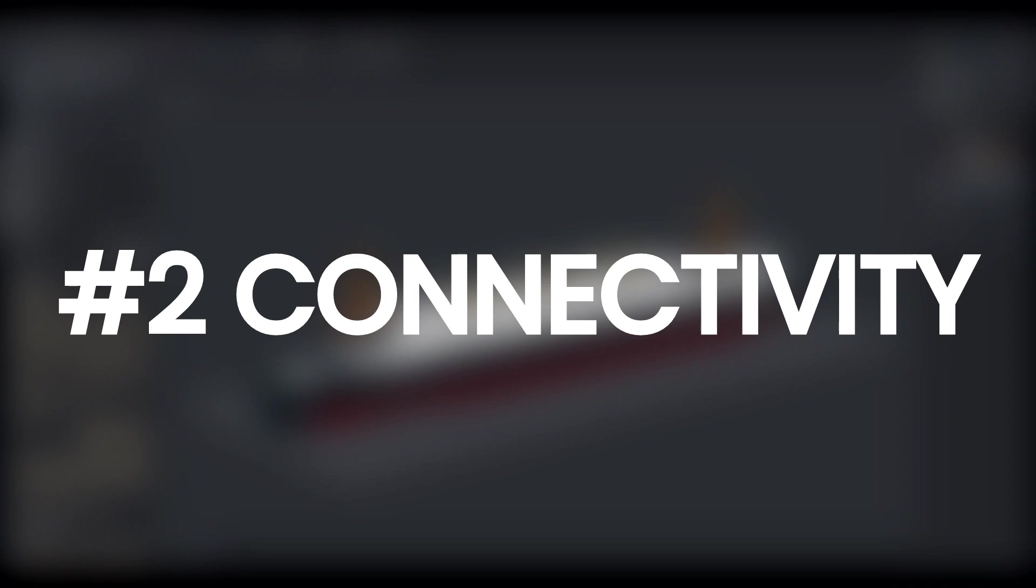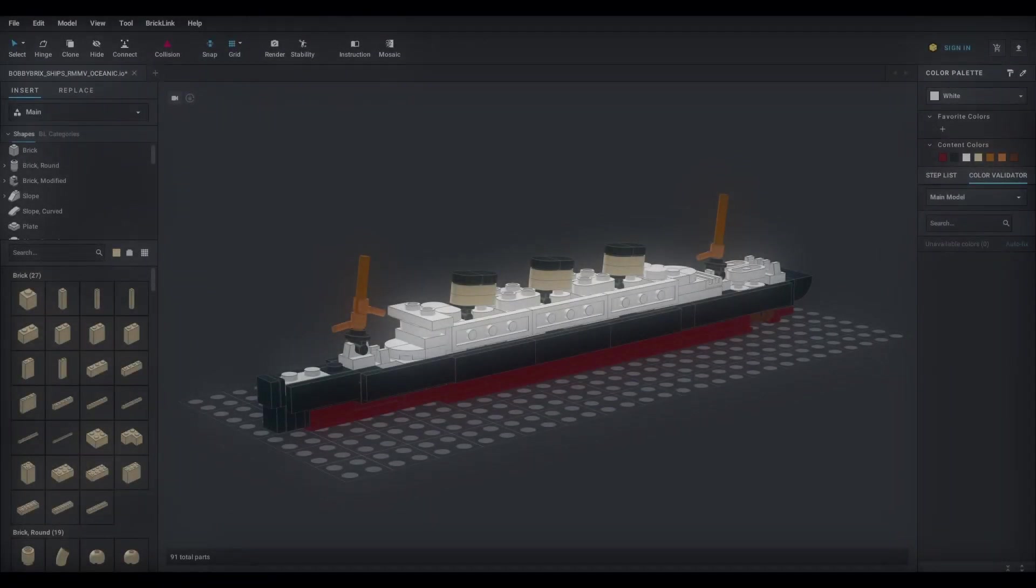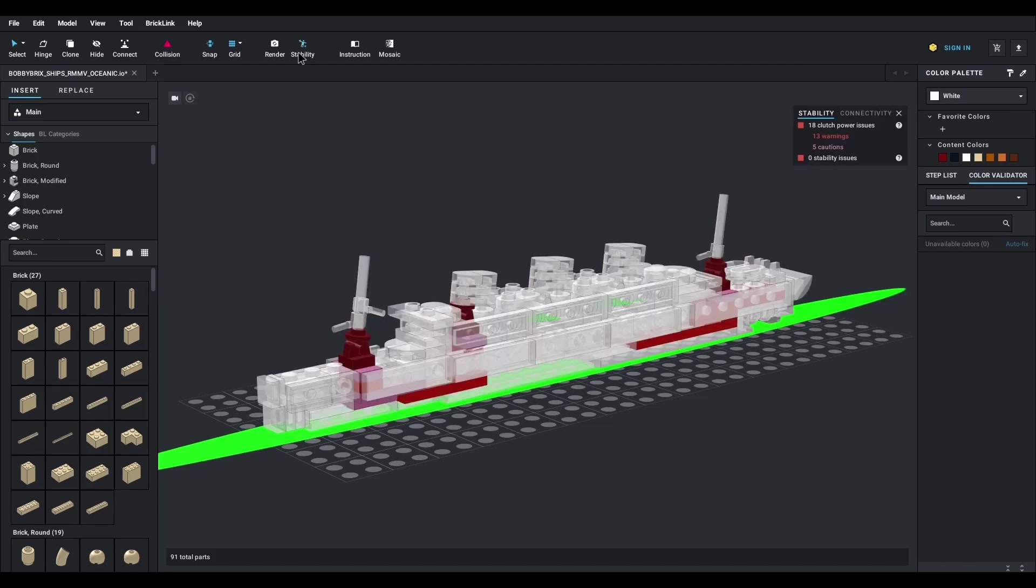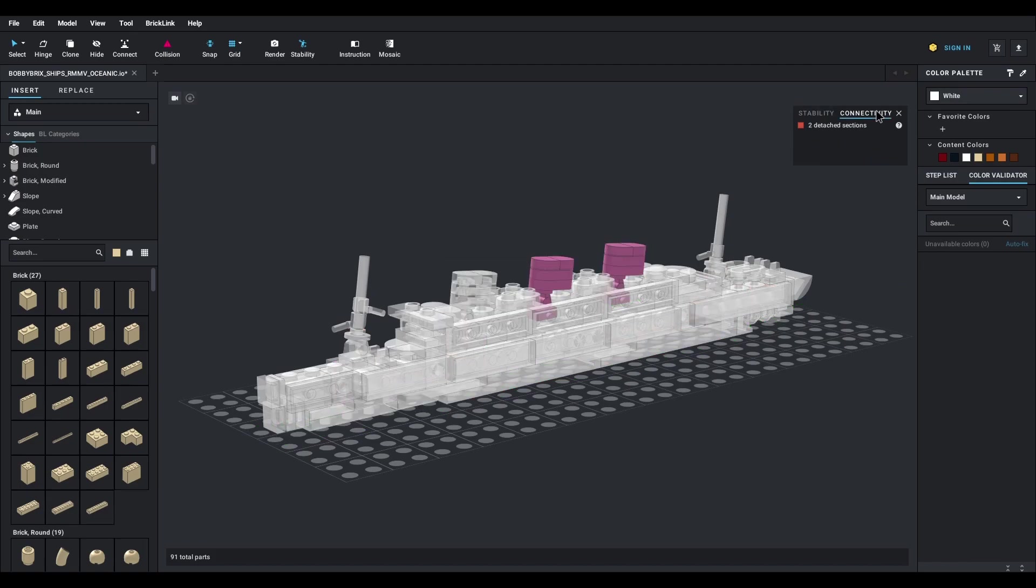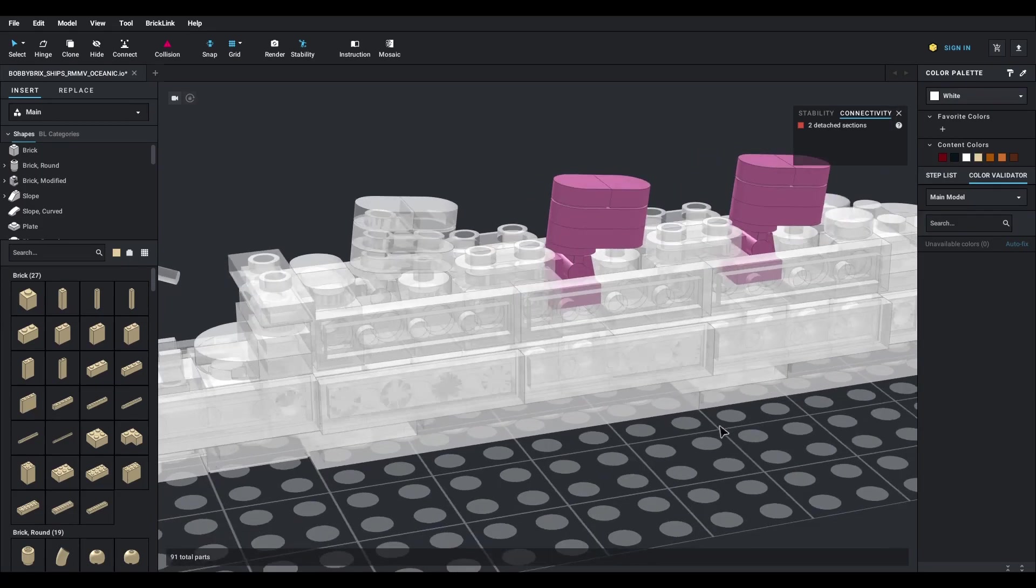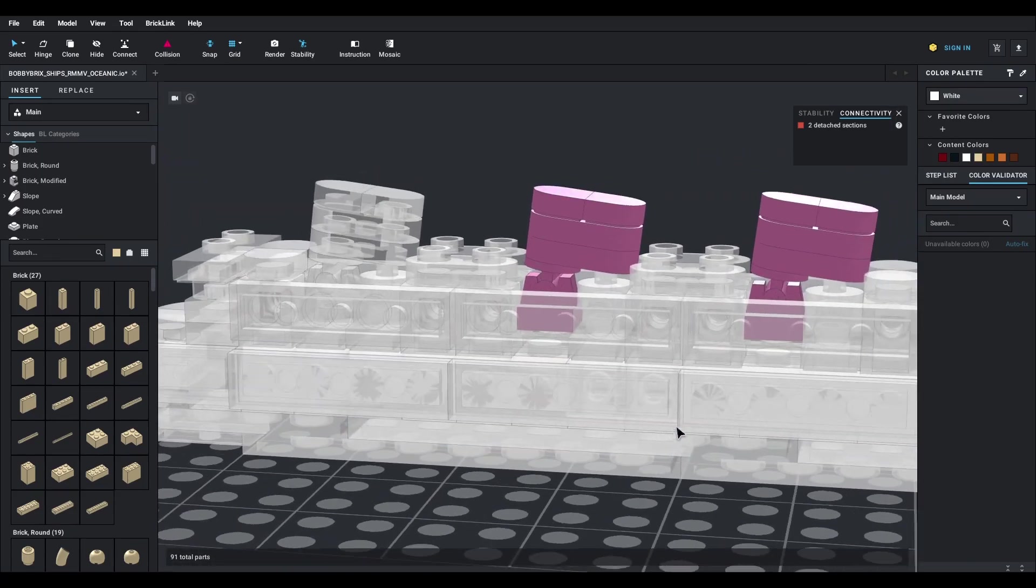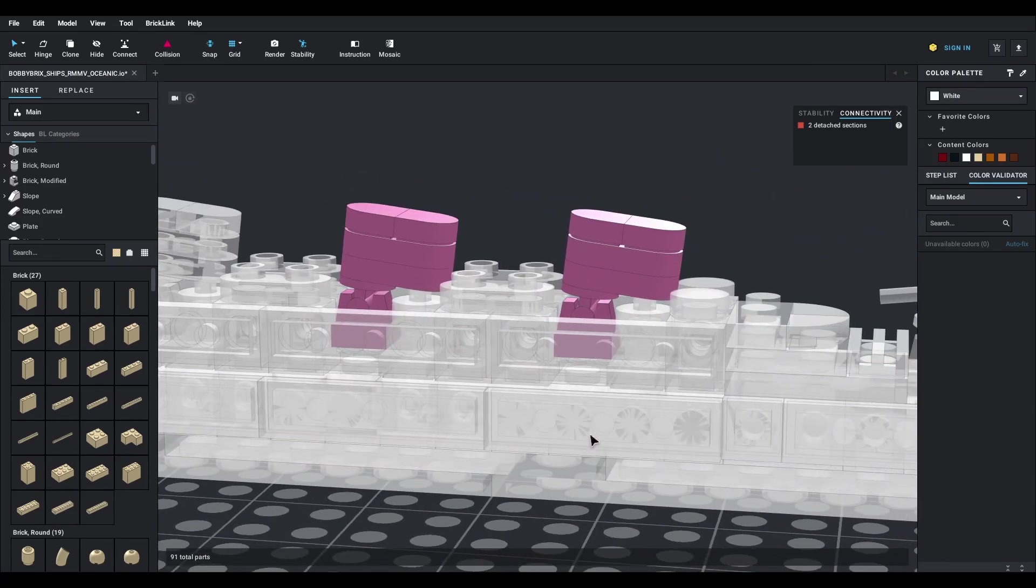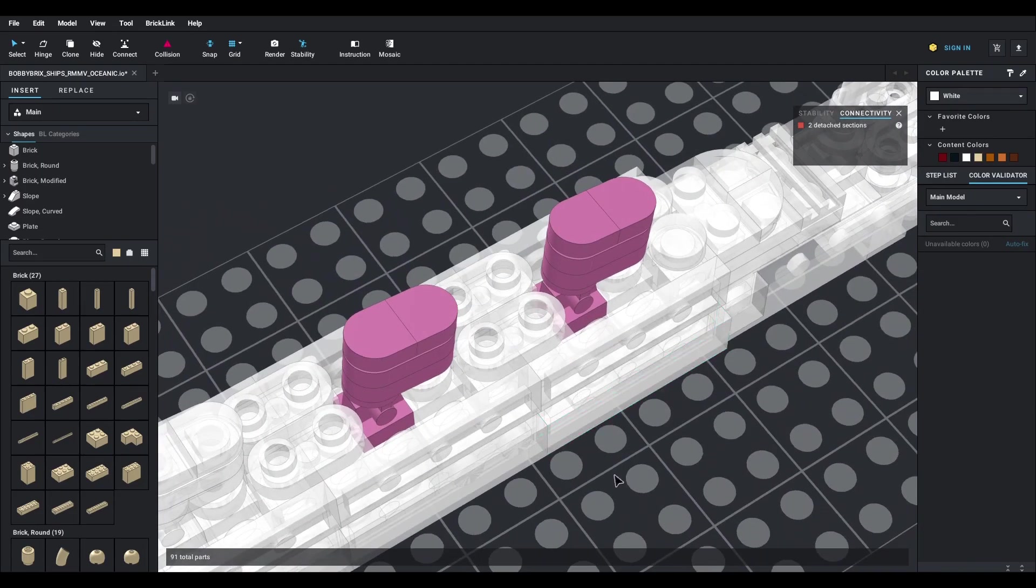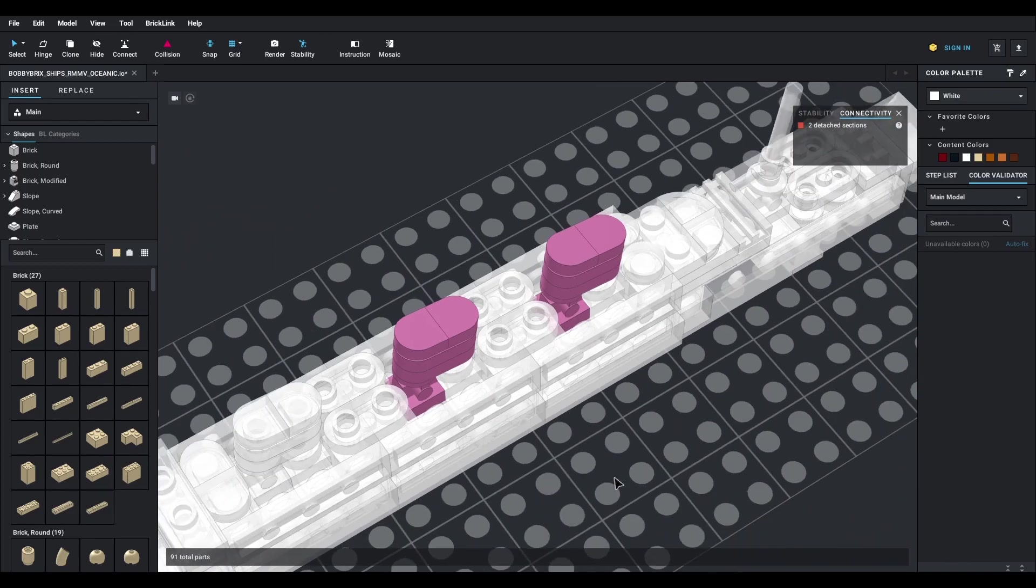Connectivity is an indispensable tool whether you're crafting a digital LEGO mock from scratch or replicating a real-life model. You'll find this tool in the same toolbar as the Stability check. Click on it, and your entire model will appear either entirely white or with patches of pink. White means you have a well-connected structure with no connectivity issues, while pink reveals disconnected parts.